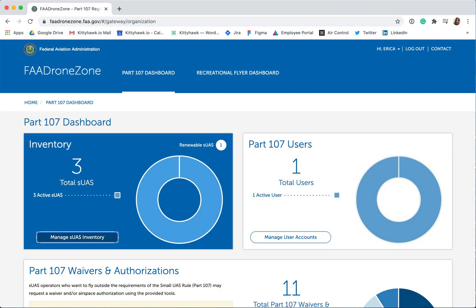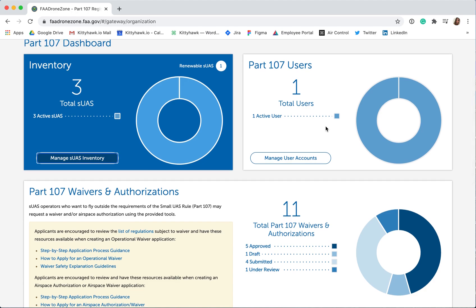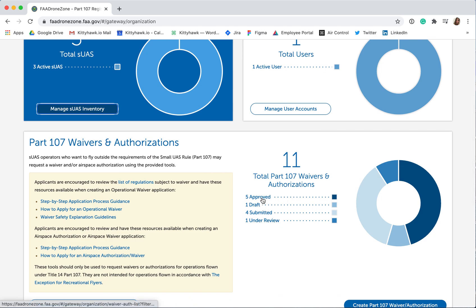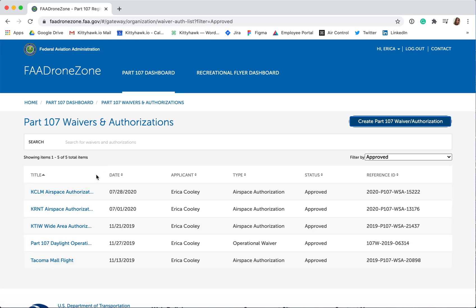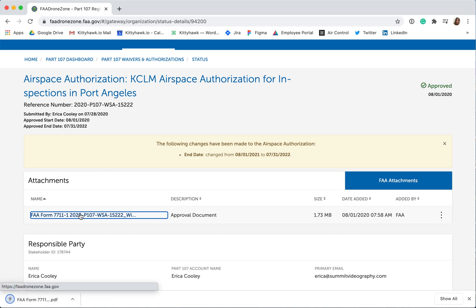First, access your approved airspace authorization document by navigating to faadronezone.faa.gov. Log in, and then from the home page dashboard, scroll down to Part 107 Waivers and Authorizations and click on your approved waivers and authorizations here in dark blue. Then click on the title of your approved airspace authorization. Under Attachments, you will see a linked approval document. Click on the FAA form document link in blue here to download your approved document.